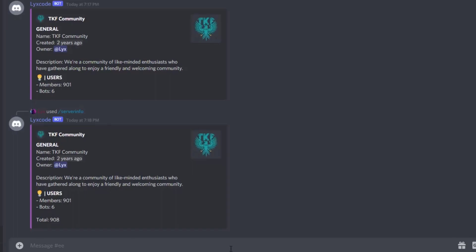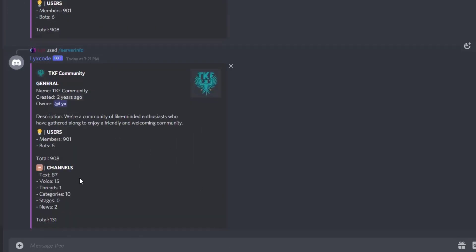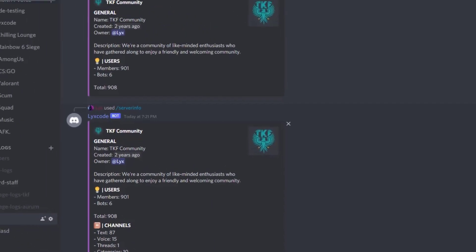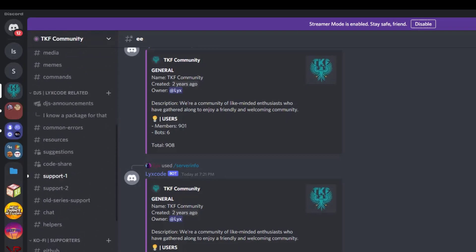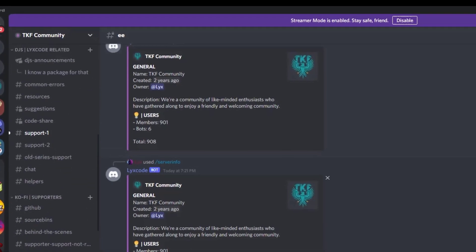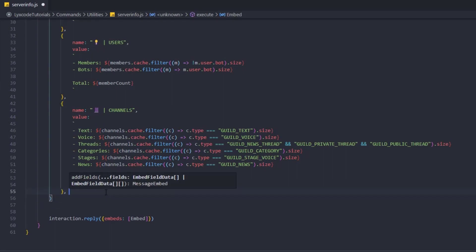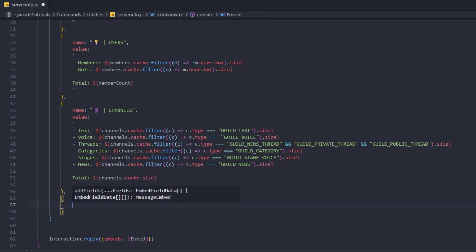Let's run the command again — slash server info. We can see text, voice, threads (which shows two), and the other types. It might be slightly off due to hidden channels, but the channels field is done.